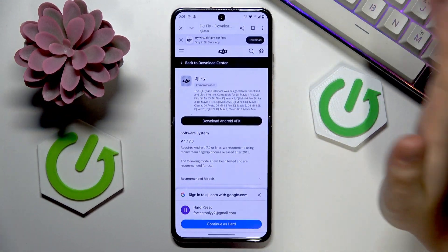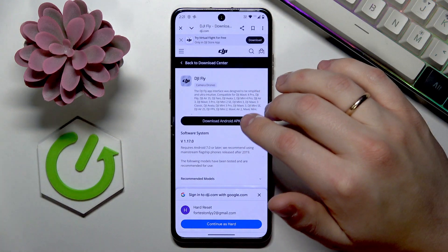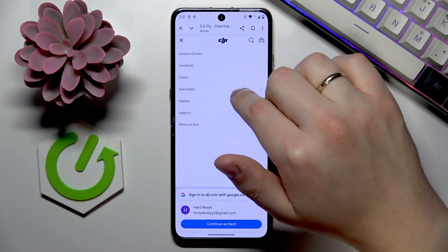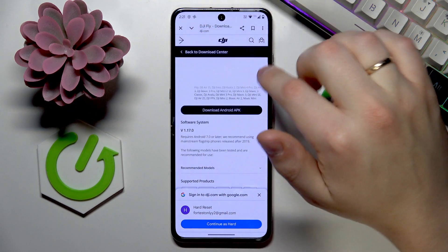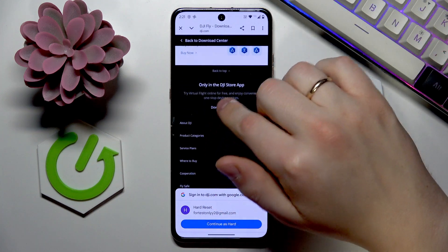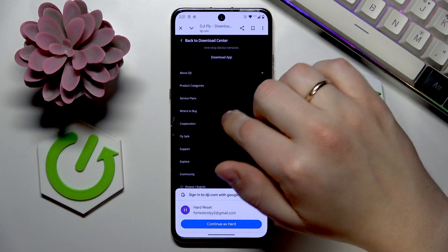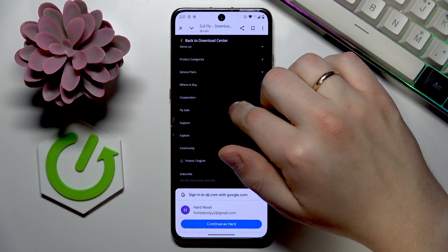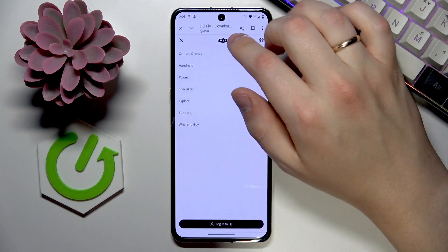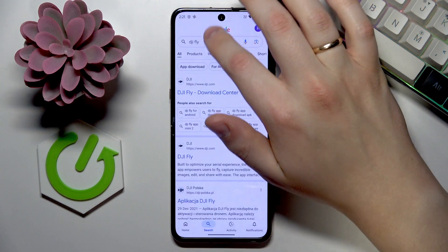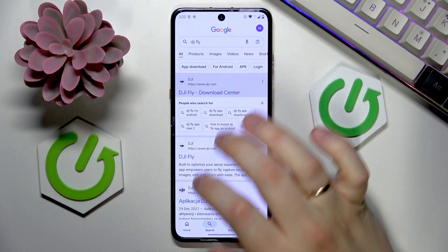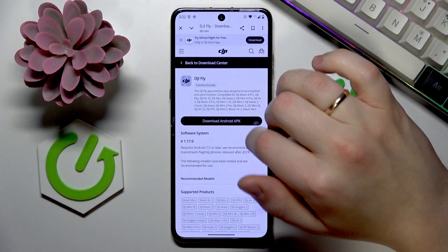If you don't have the direct Download Center link, just open the dji.com website and navigate to the Download Center through the menu — or you may find it at the bottom of the page. Note that the DJI Store is not the app we are looking for.